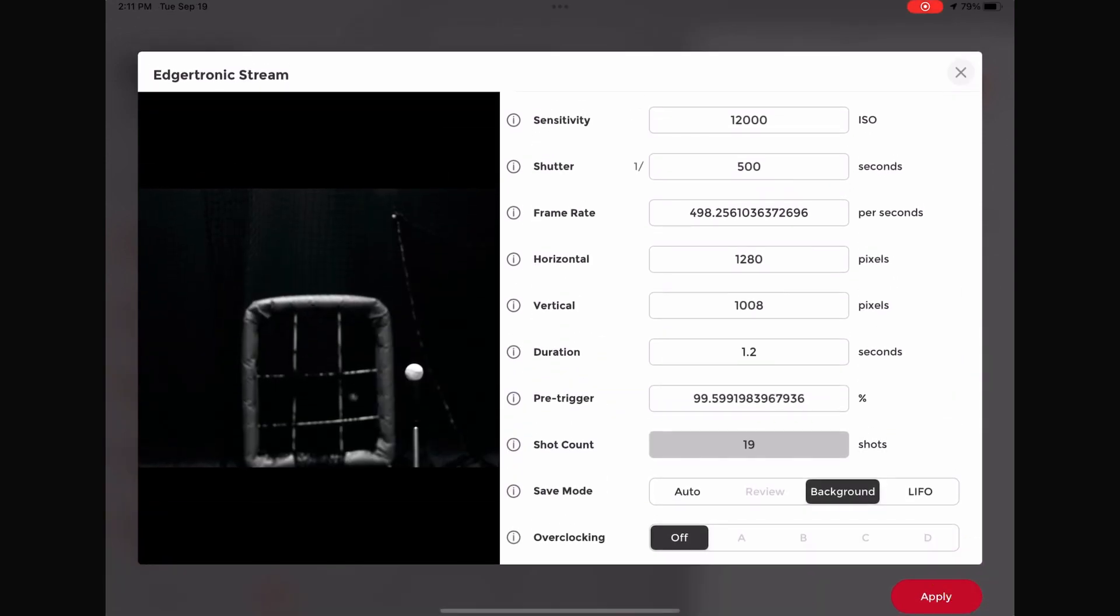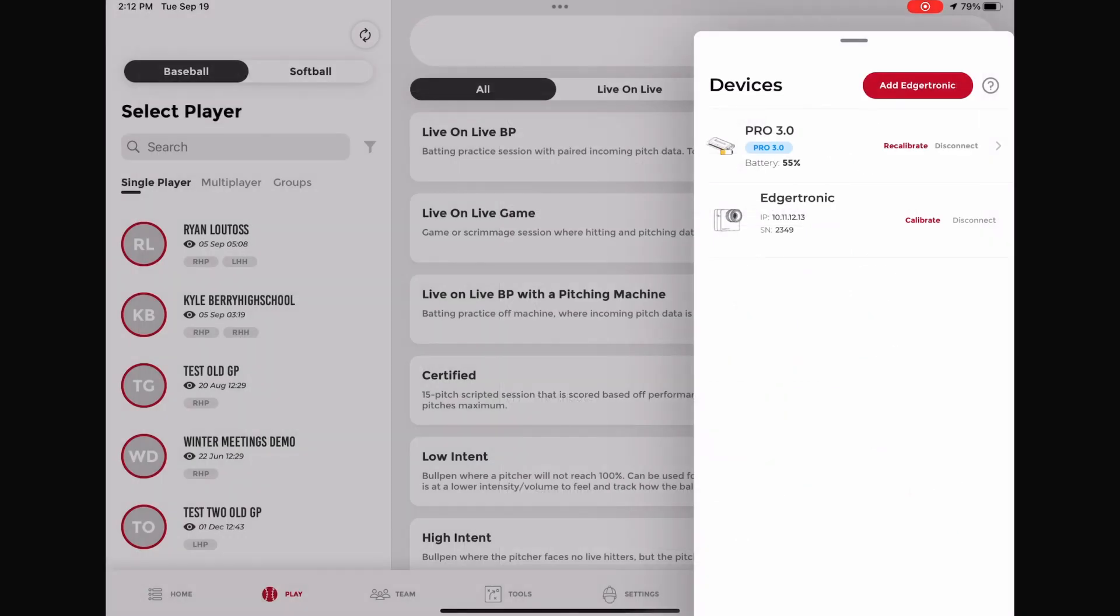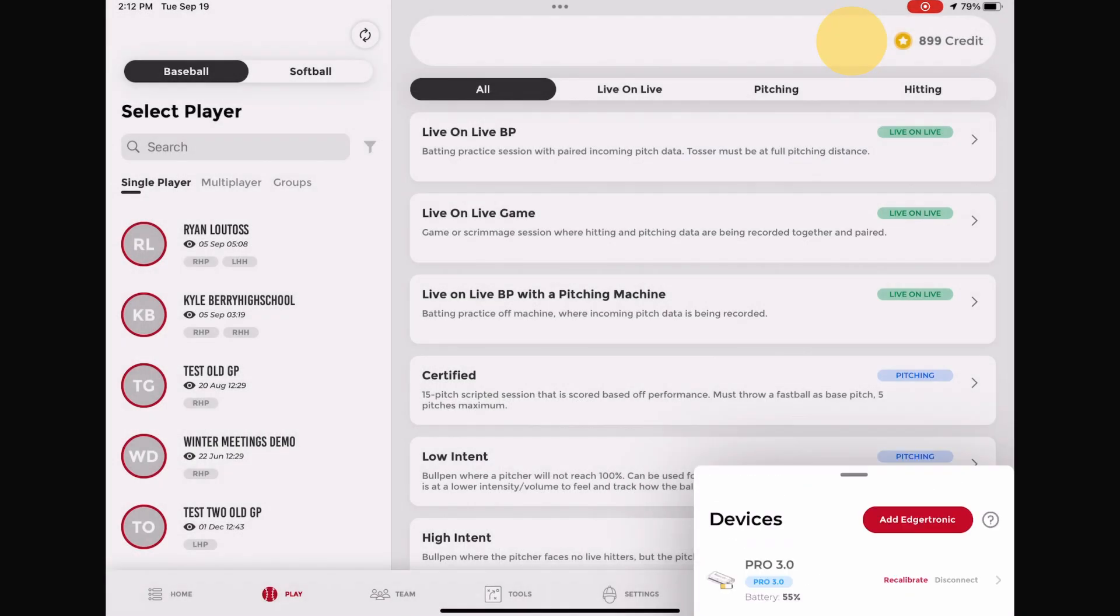After successfully adjusting the camera settings, click the Apply button in the bottom right corner. Exit the calibration screen and you are ready to start a session.